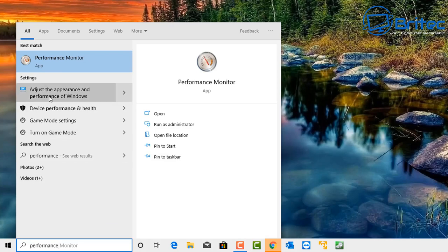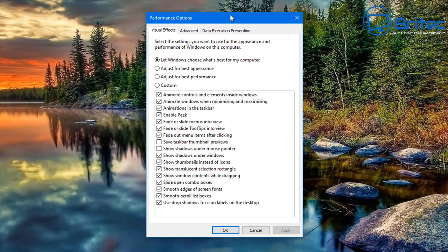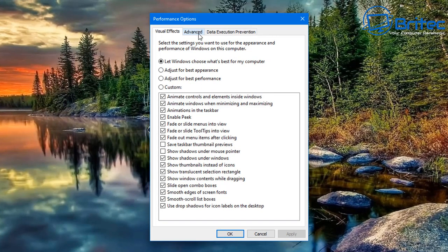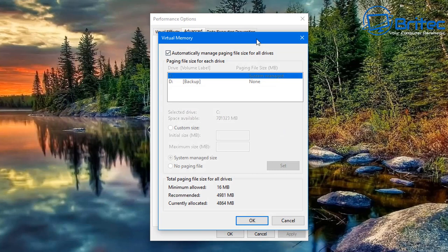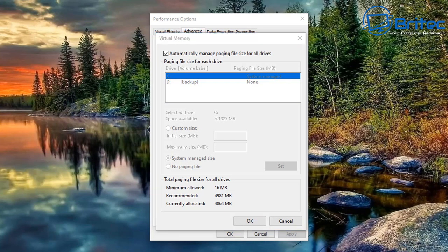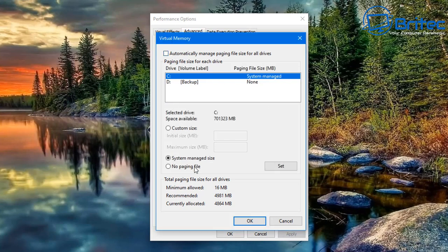Next, go to the search box and type 'performance', then open 'Adjust the appearance and performance of Windows.' This is for virtual memory settings. Go to the Advanced tab and into the Virtual Memory settings. You should see a tick in 'Automatically manage paging file size for all drives.' Windows is controlling this. At the bottom you'll see minimum allowed, recommended, and currently allocated sizes.